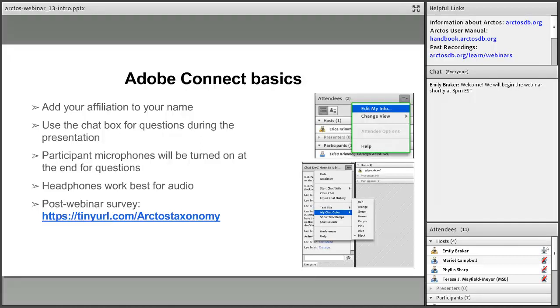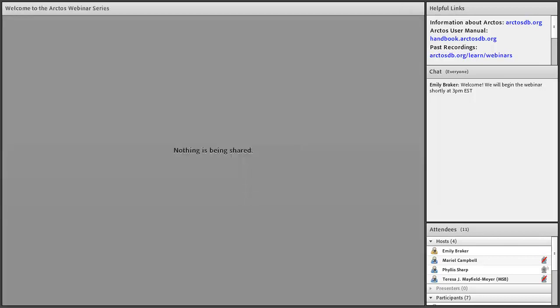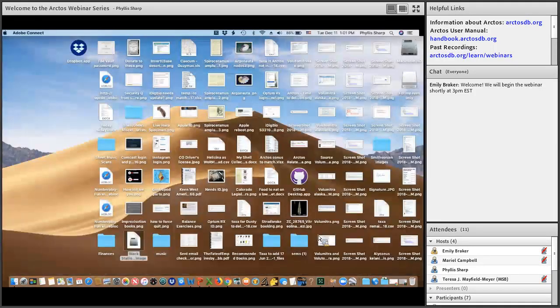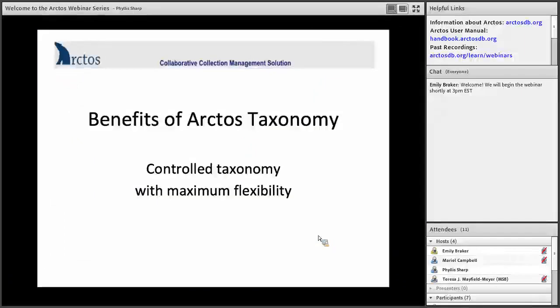With that, I will turn things over to Phyllis. I'm going to give you an overview of how Arctos Taxonomy works, and then we'll go into more specifics after that. We like to think of the Arctos Taxonomy as a control taxonomy with maximum flexibility.